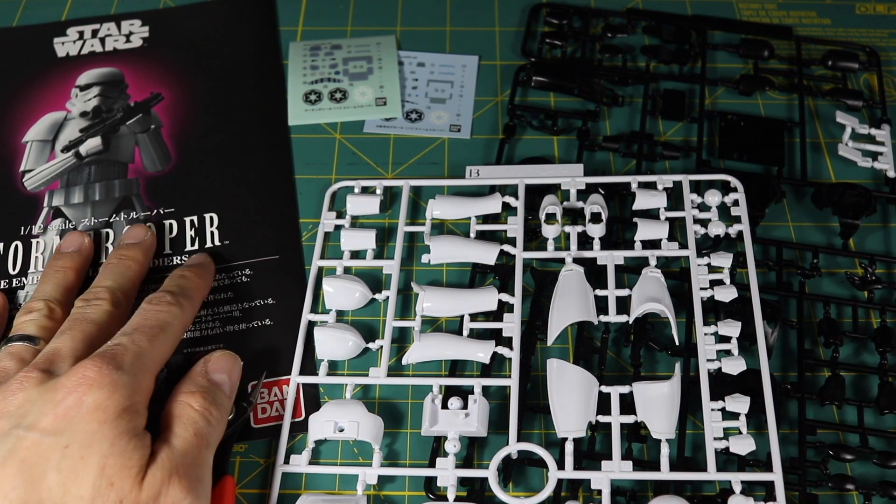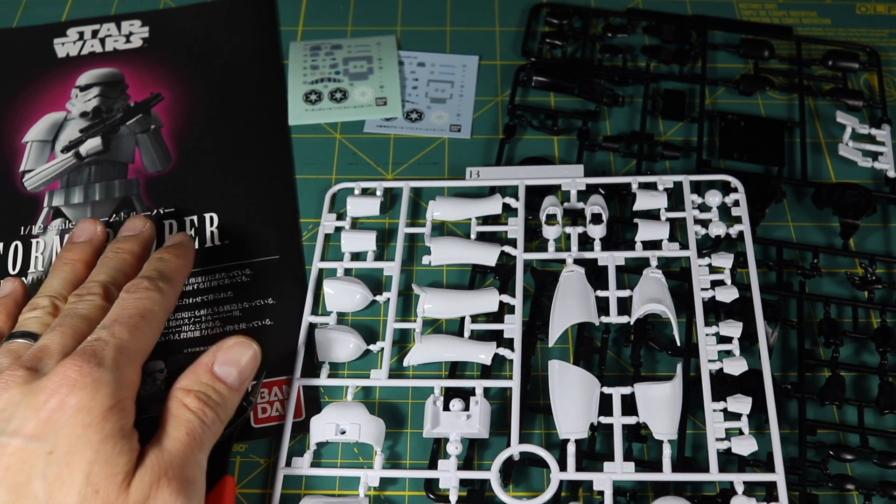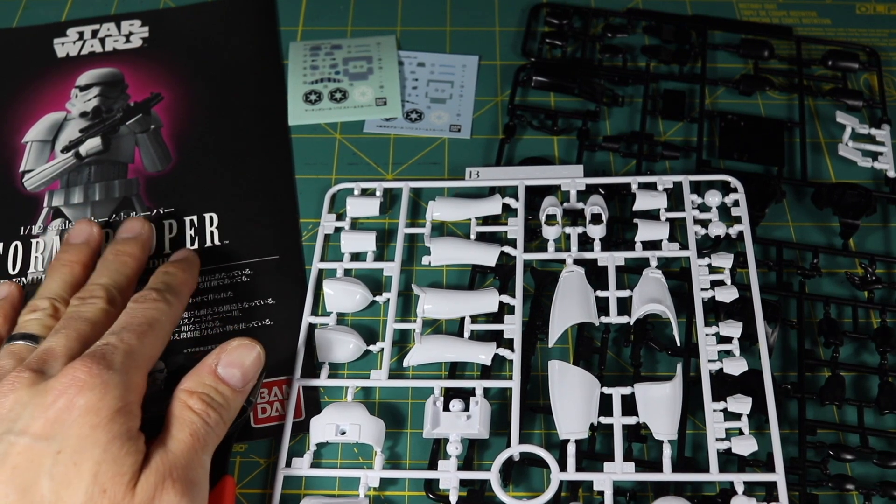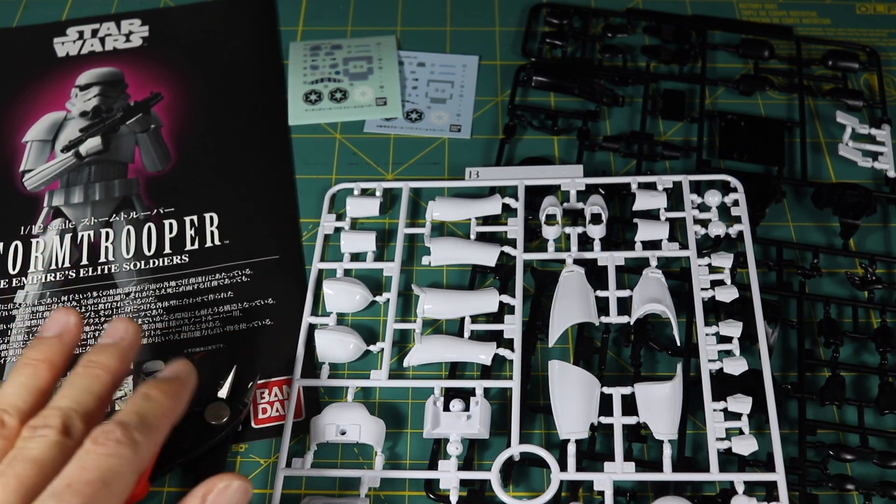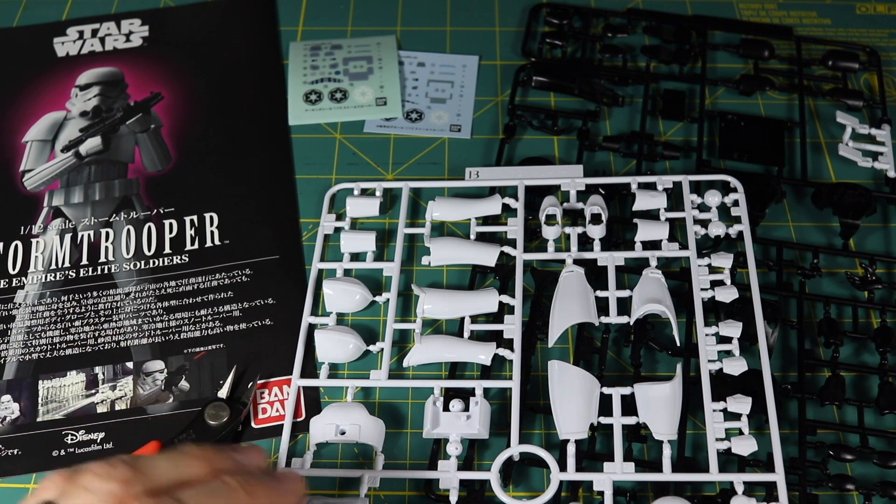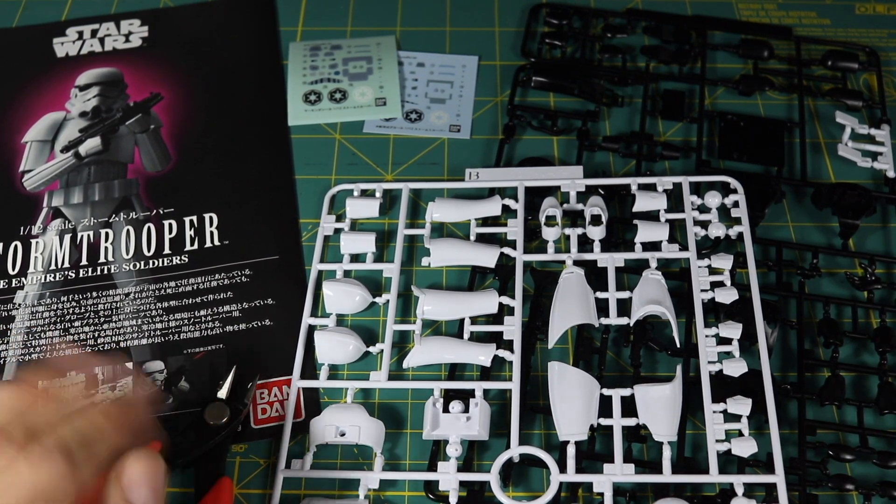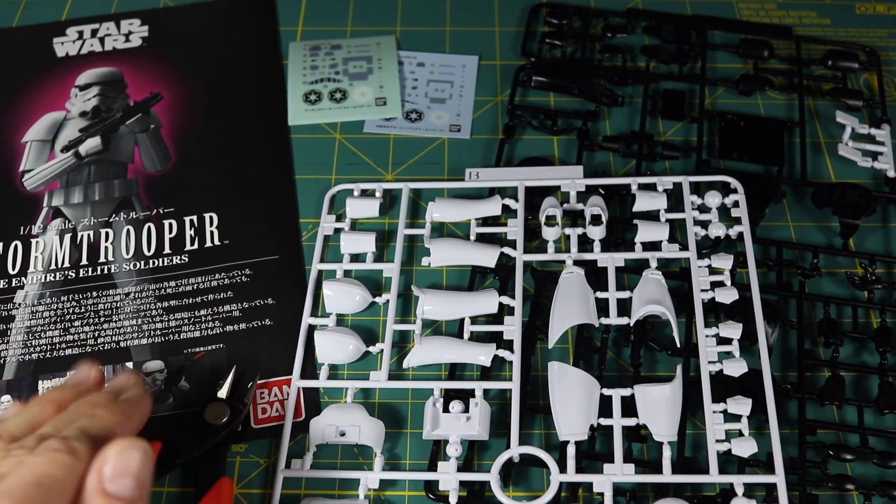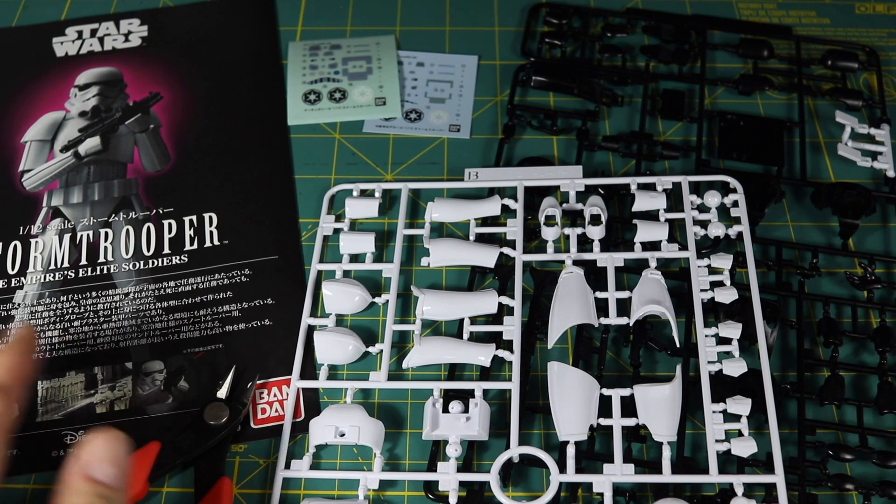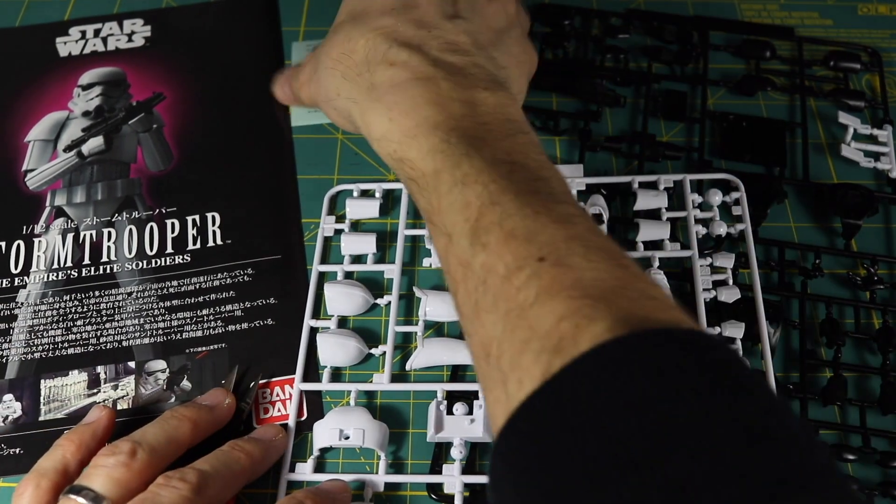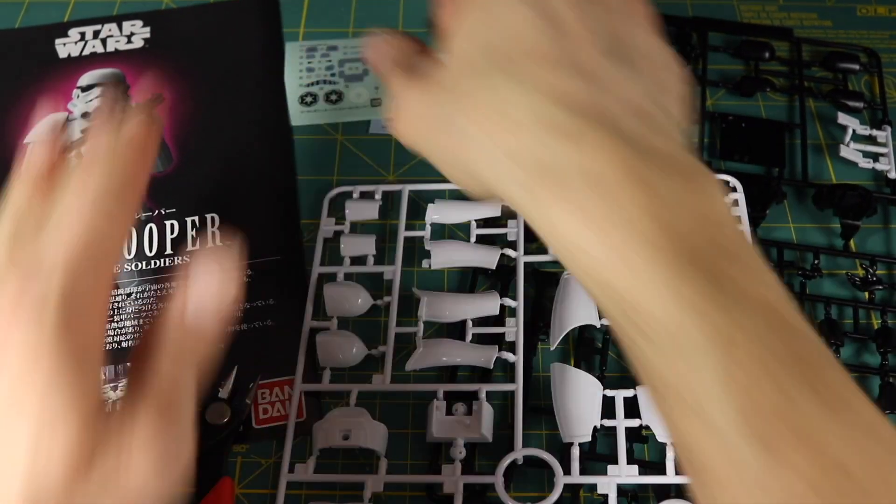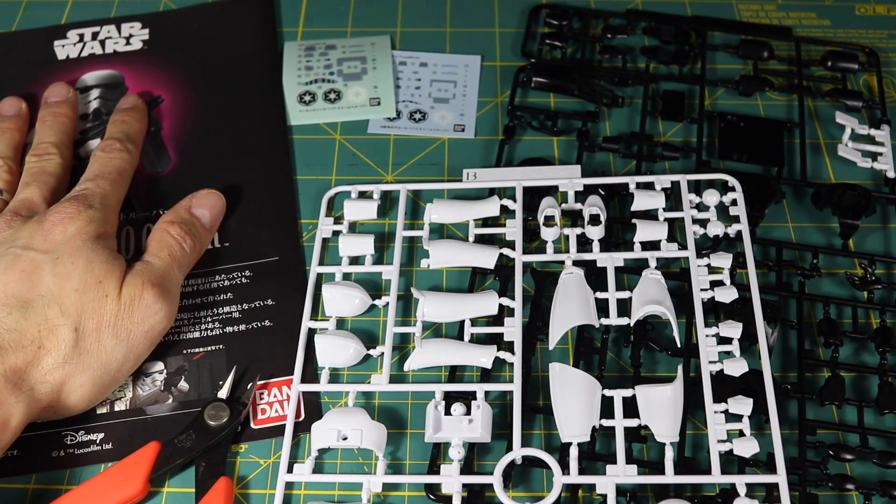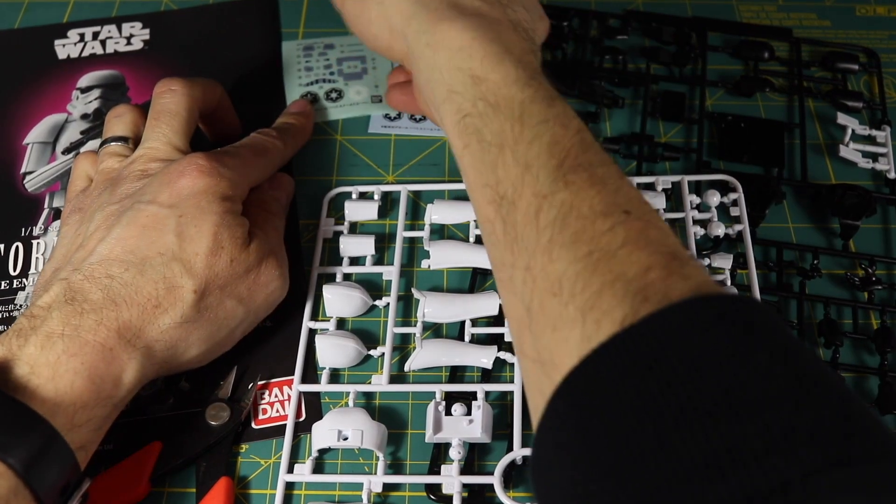Especially if you're going to do something that doesn't require much paint or detailing like a stormtrooper. Some of the other figures require detailing and paint work, but there are some kits like this one where you don't need to do anything—they just come out looking really nice.